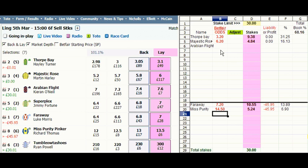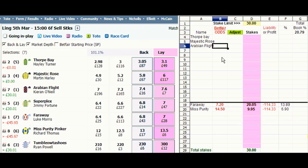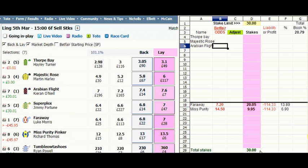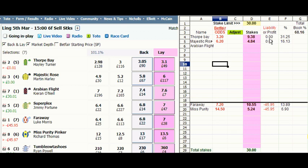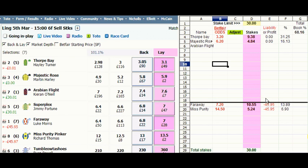Now if we hadn't laid those 2 first in the betting we would have had much bigger liabilities. I'll just delete those and you can see that if we had just decided to lay Faraway and Miss Purity Pinker, we would have had liabilities of £114.33 and much bigger lay stakes to make up the £30. So by adding those other runners we stand more chance of hitting the winner, but if we do hit the winner with our targeted lays our liabilities are greatly reduced.